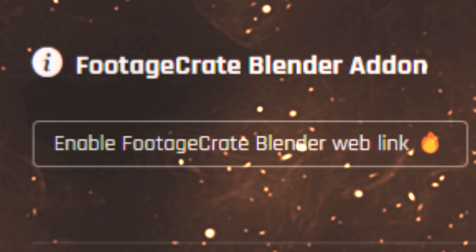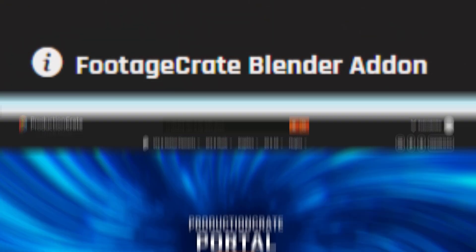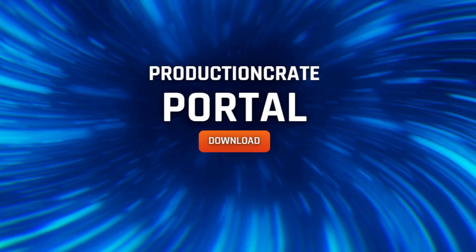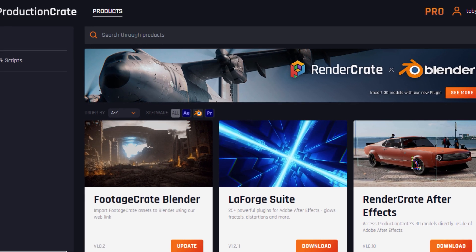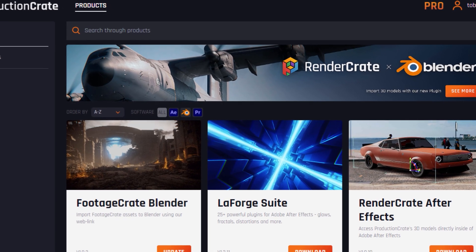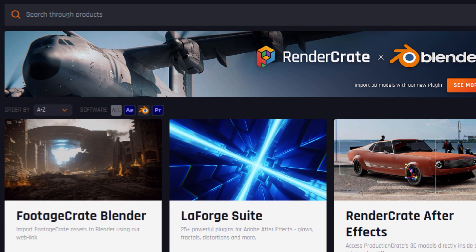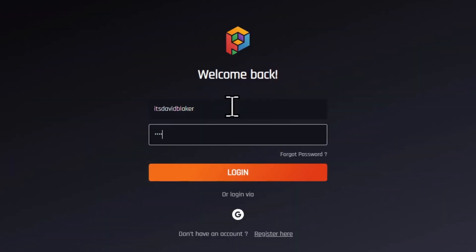The installation process is pretty simple. First you're going to want to download and install the Production Crate Portal, which will give you convenient access to various different Production Crate add-ons and plugins. A full tutorial on how to install the portal can be seen right here.